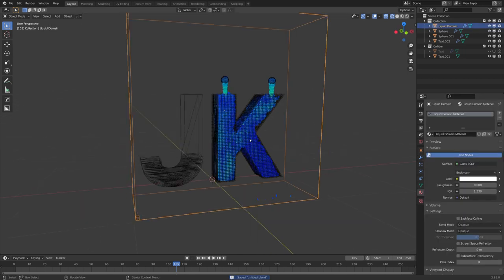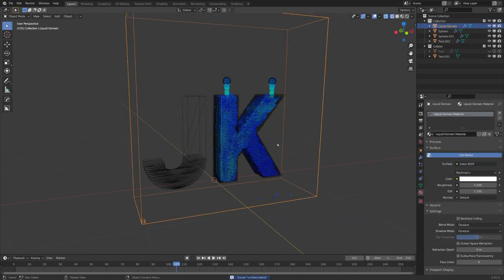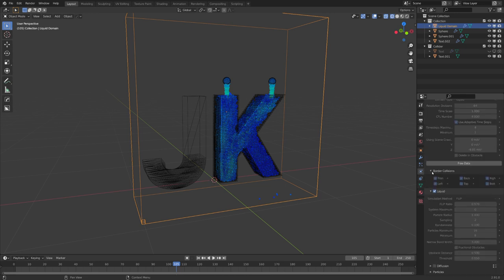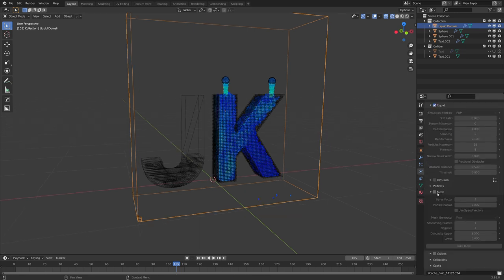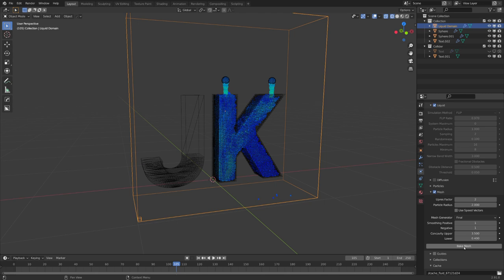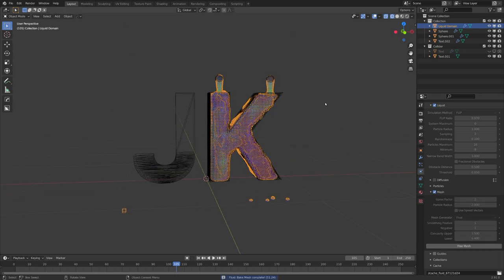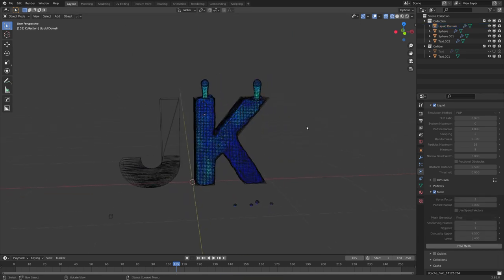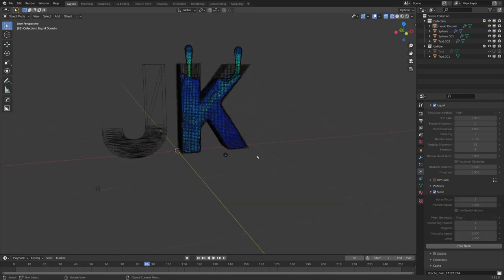Of course, to give our fluid simulation a proper material, we still need to bake the mesh. We can easily do this by enabling mesh right here and clicking on bake mesh. And just like this, everything worked.